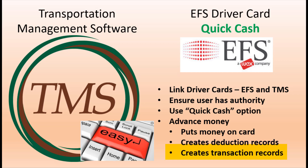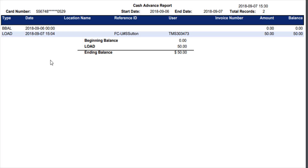Finally, it creates a transaction record in the card system. In the EFS system, the transaction report will put FC-U, pound sign, and then the user ID of the person who did the advance. This will be a means to cross-reference the EFS transaction with the person who did the Quick Cash advance.